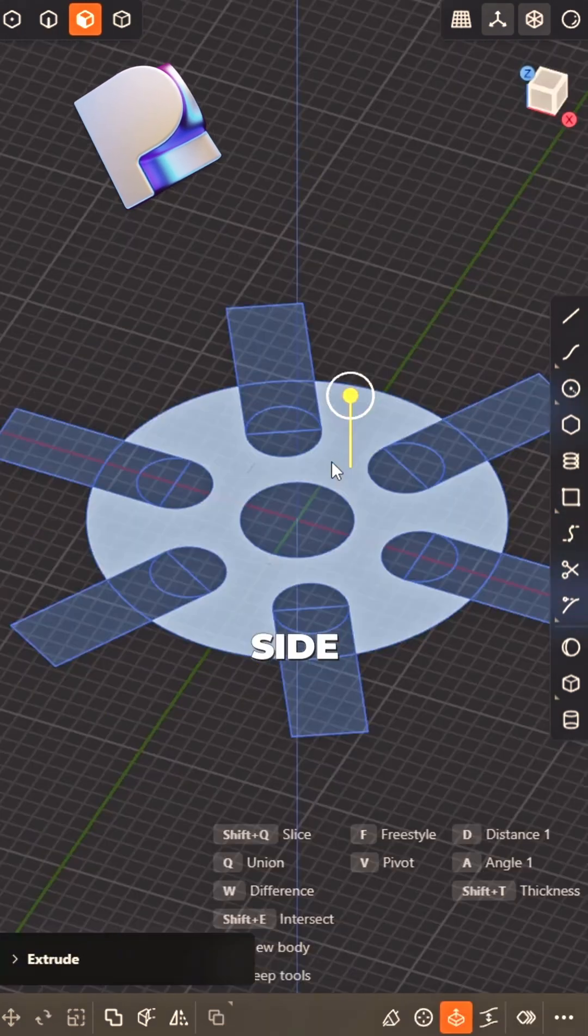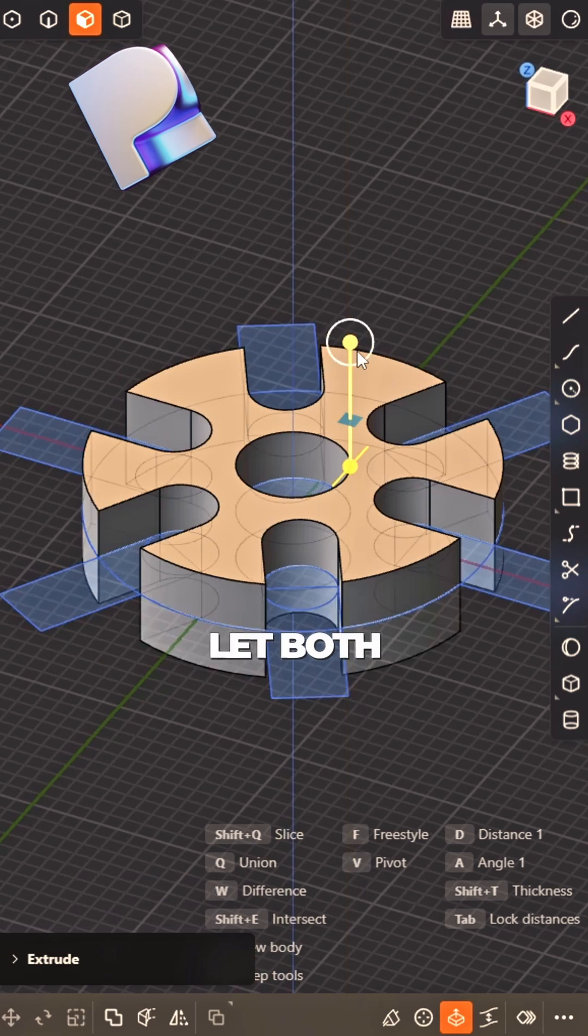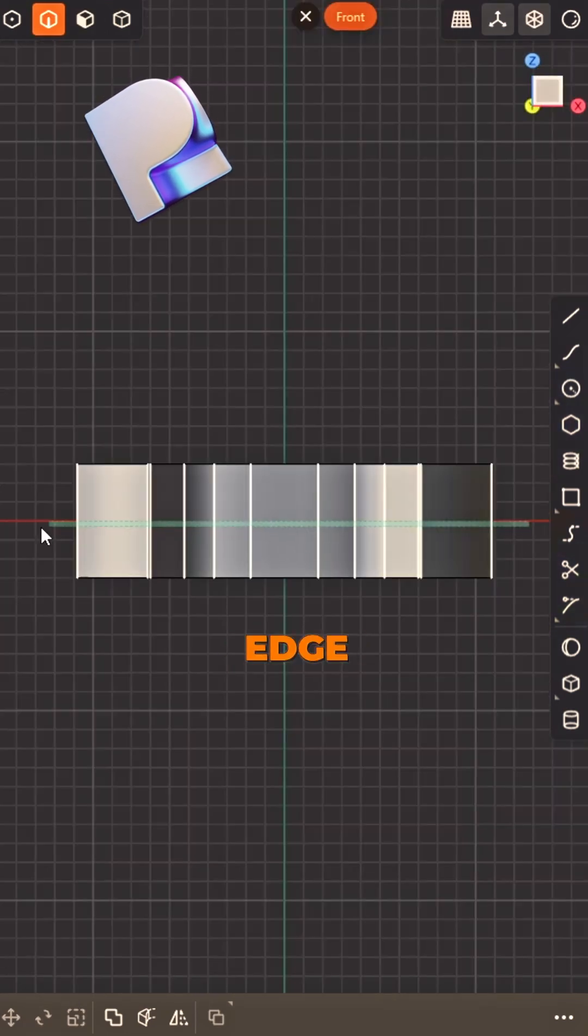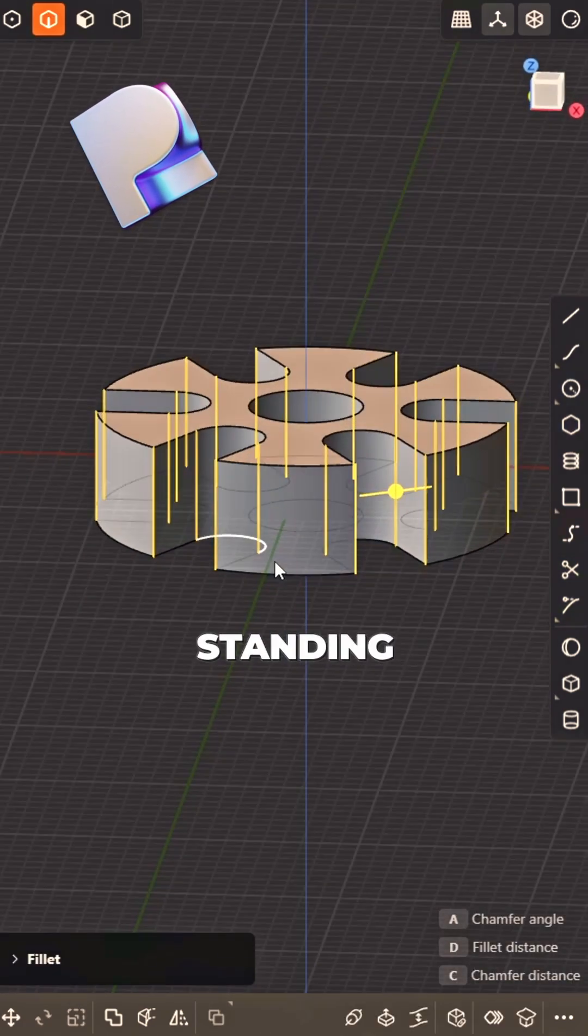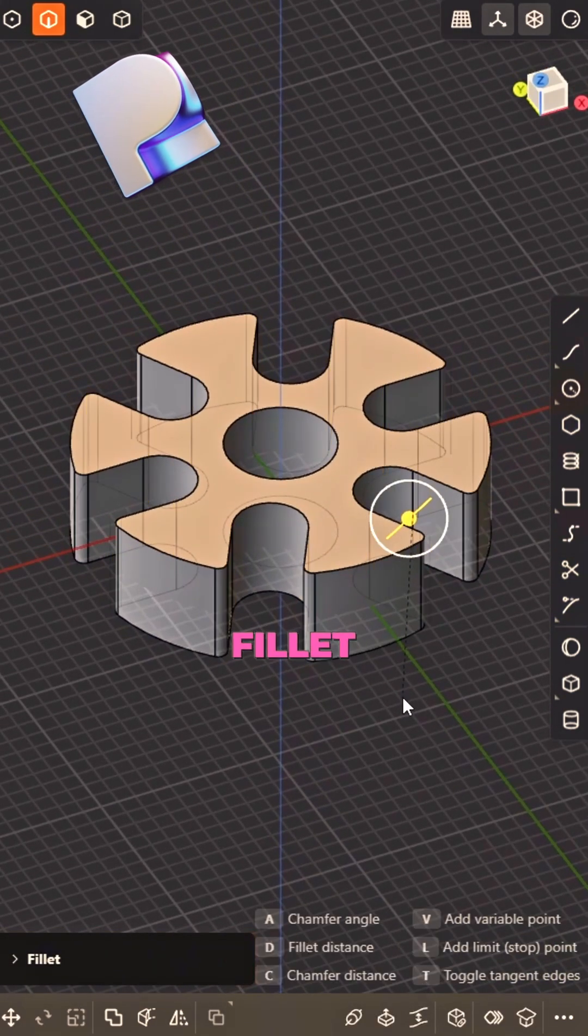Six on each side. Extrude the shape, let both ends rise. Select each edge that's standing tall. Add a fillet.